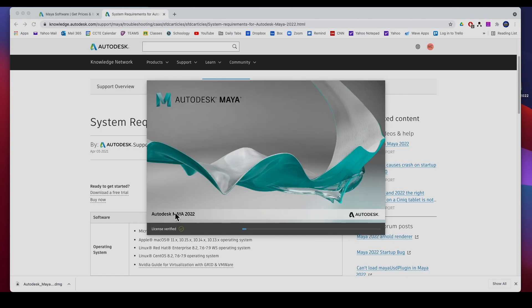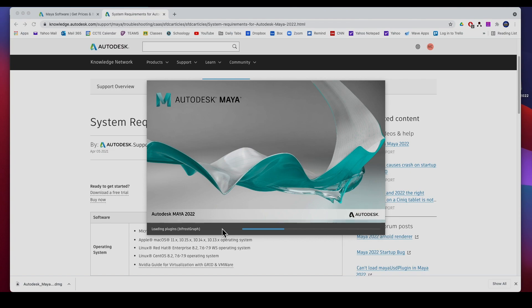There it is, Maya 2022, license verified. I think you'll get an email and then you just make sure that you verify your email, and bam, there you go.